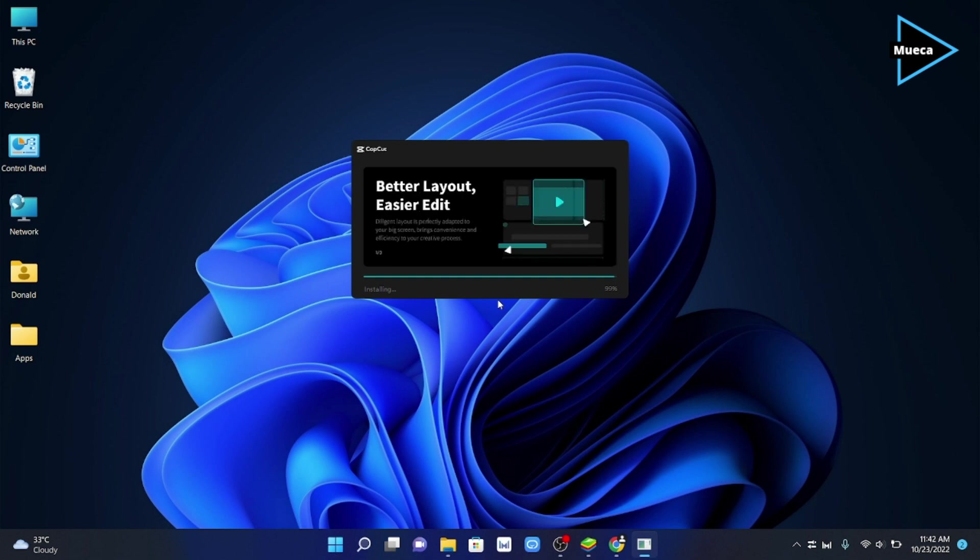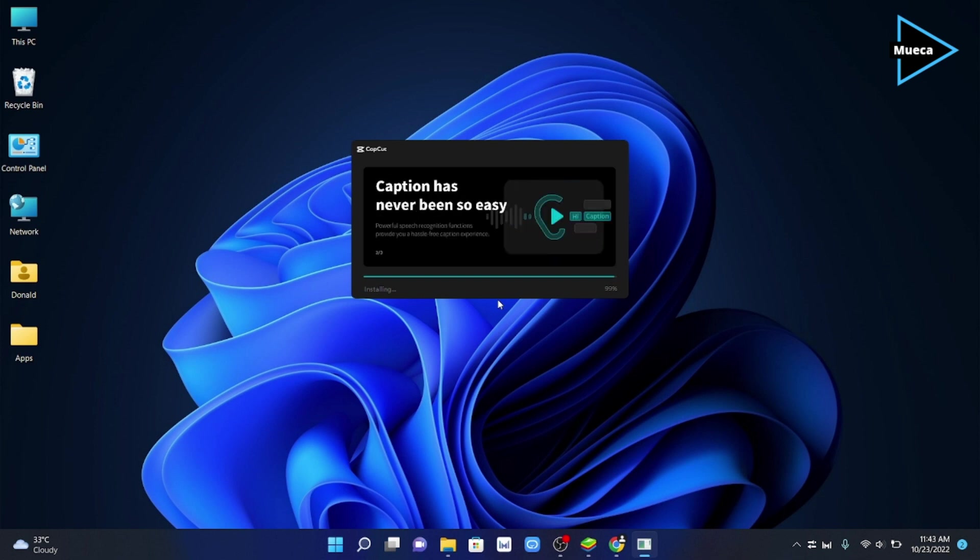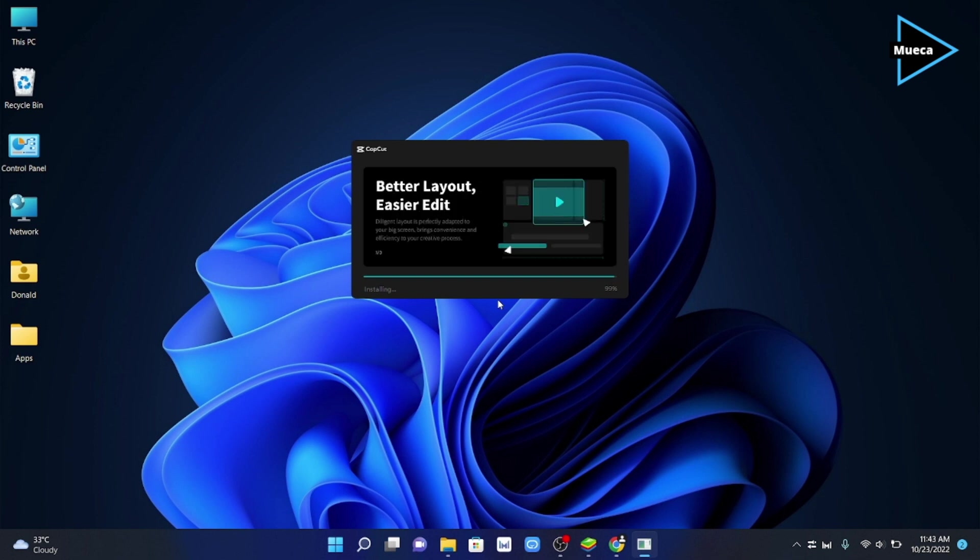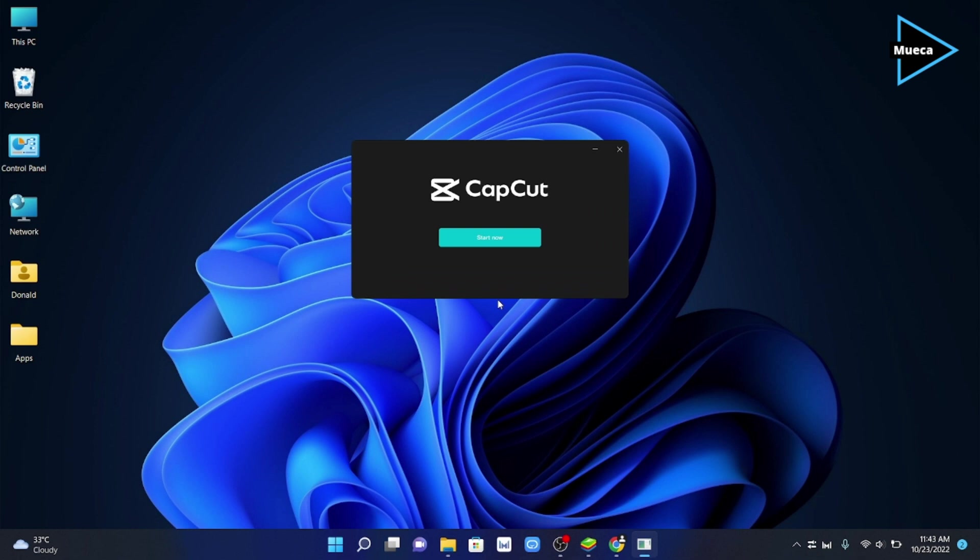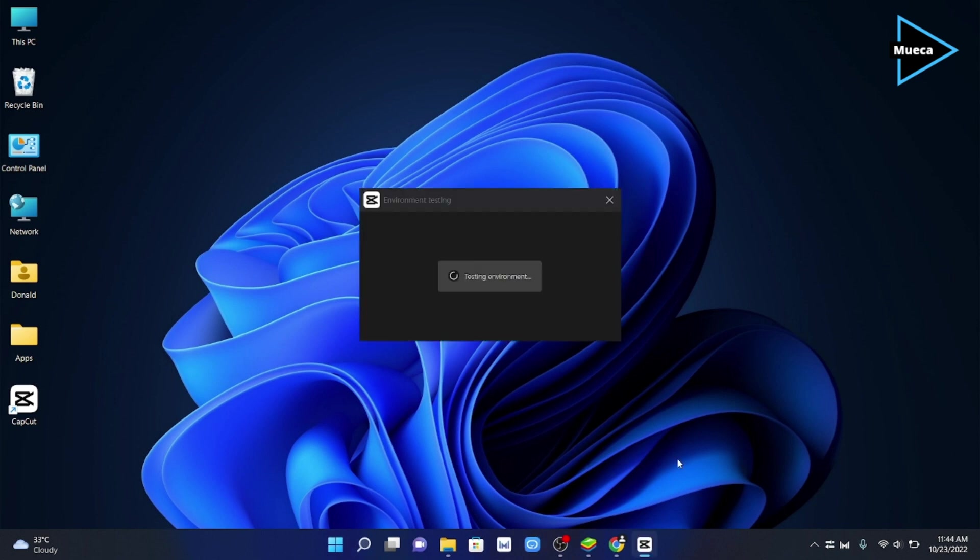When the installation is finished, you can now close the pop-up window or click the start now button to begin editing your videos. The first time you open the CapCut app, environment testing will run automatically to see if your PC can run the app properly.